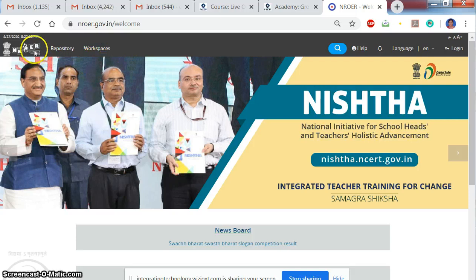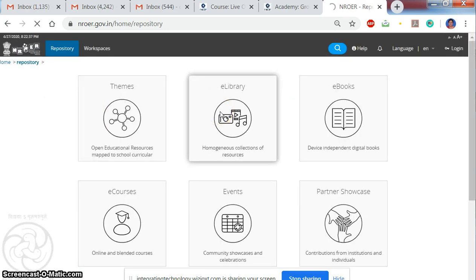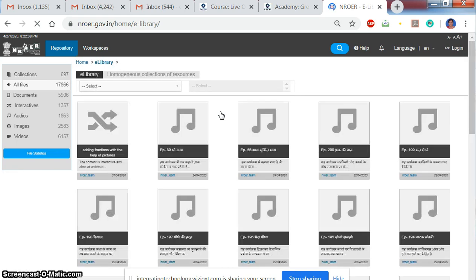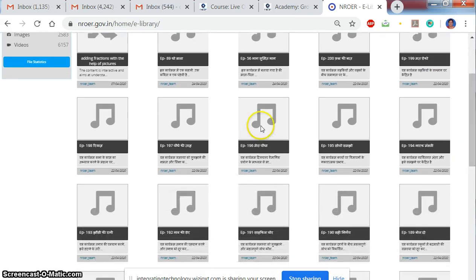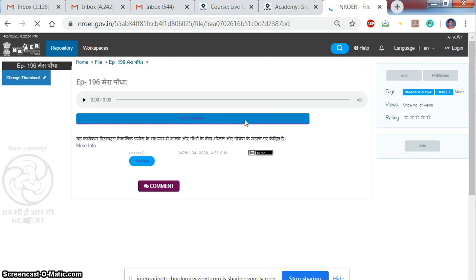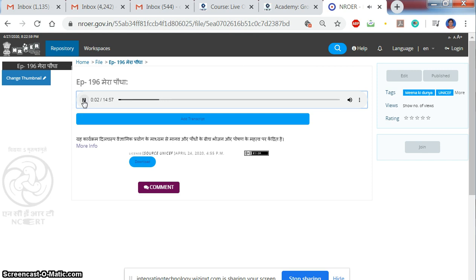This is the website to which we disseminate all the resources. This is the website by NROEI, where we have created an e-library. Under the e-library, we have all the content uploaded — audio resources and video resources. If I select any resource, it can be accessed as an audio resource and can be easily downloaded and used.